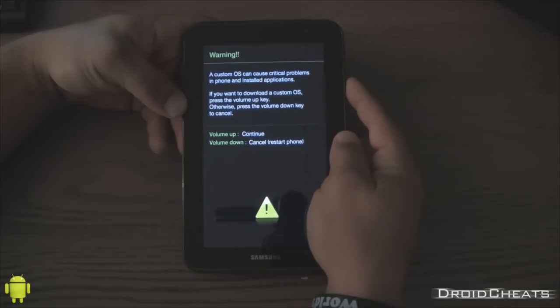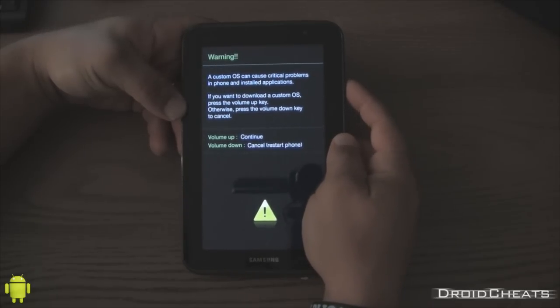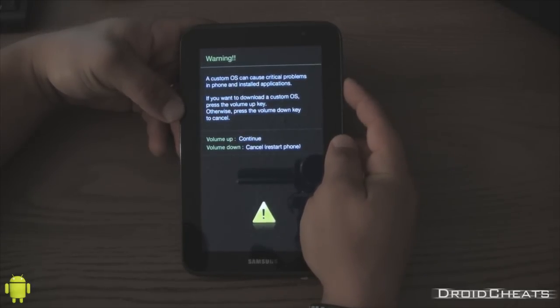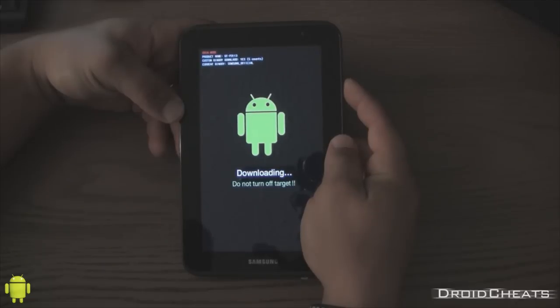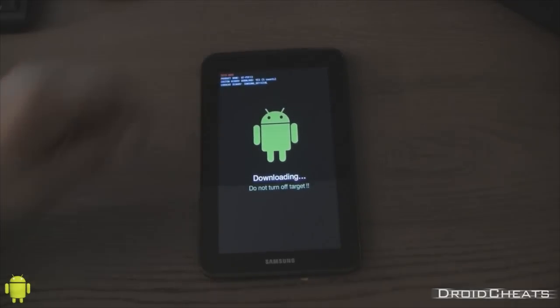The custom OS can cause critical problems blah blah blah blah blah. The next step is to hit volume up. Now you're in download mode.